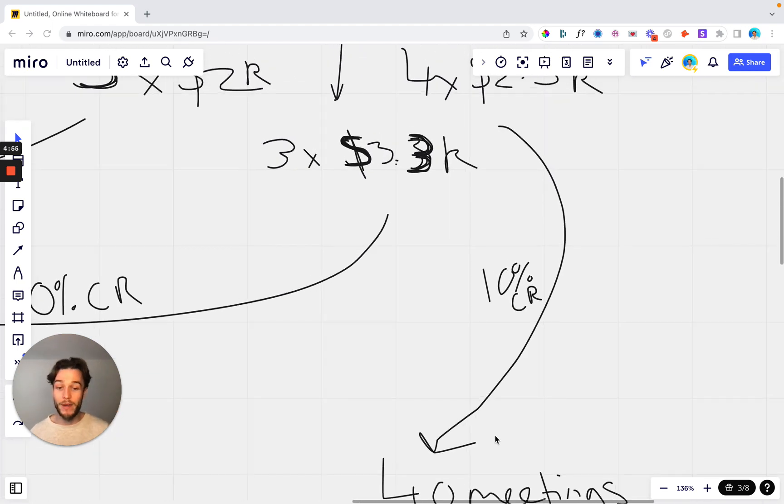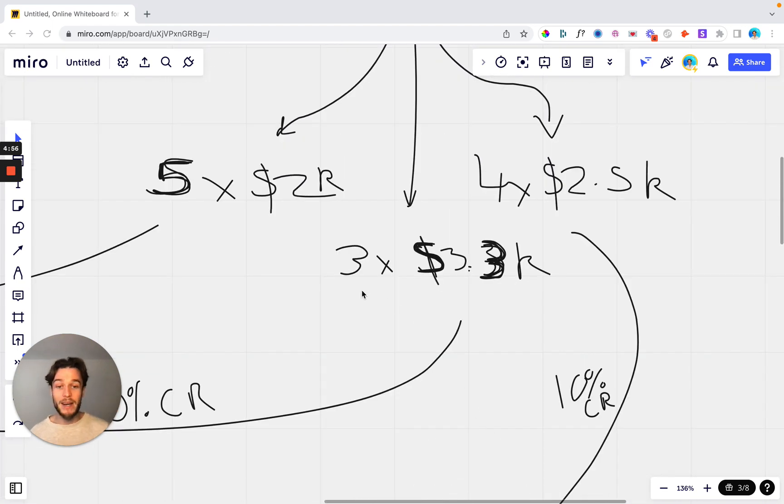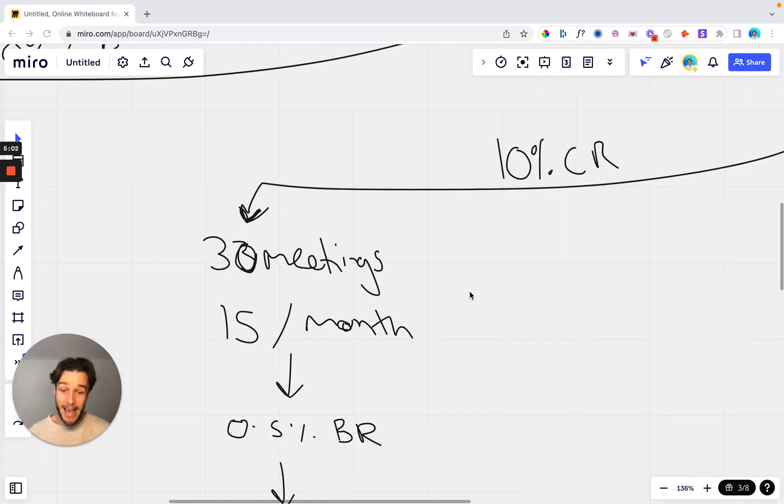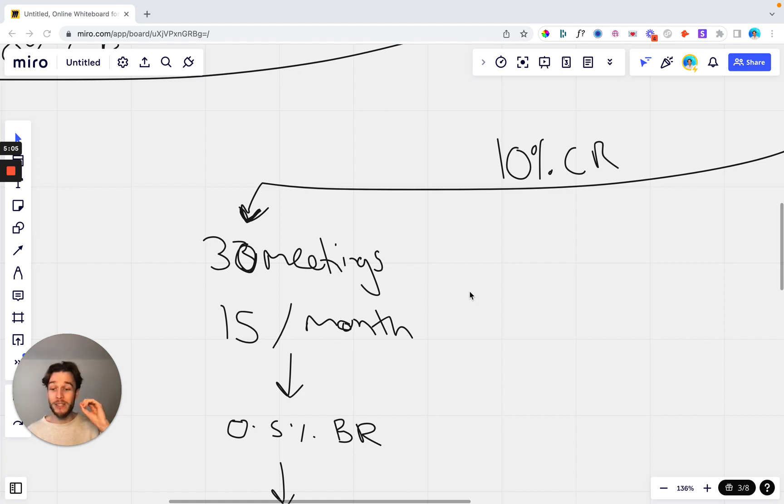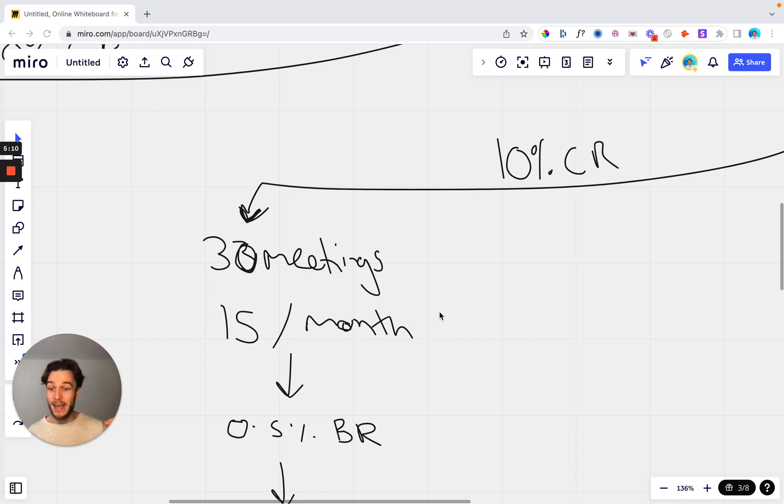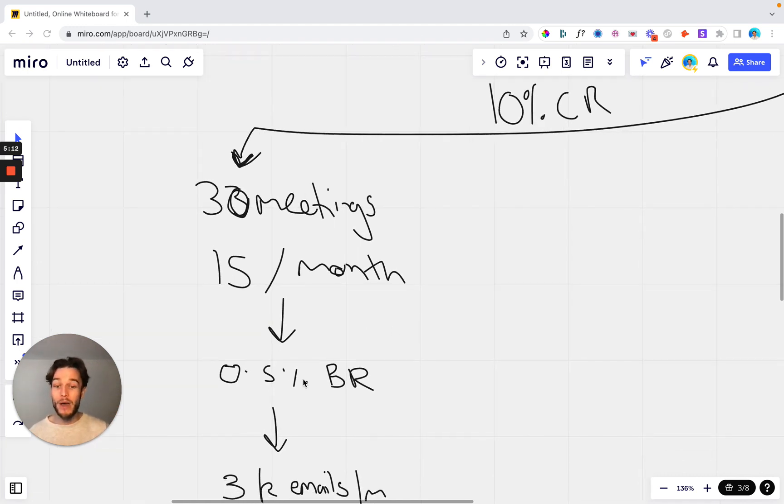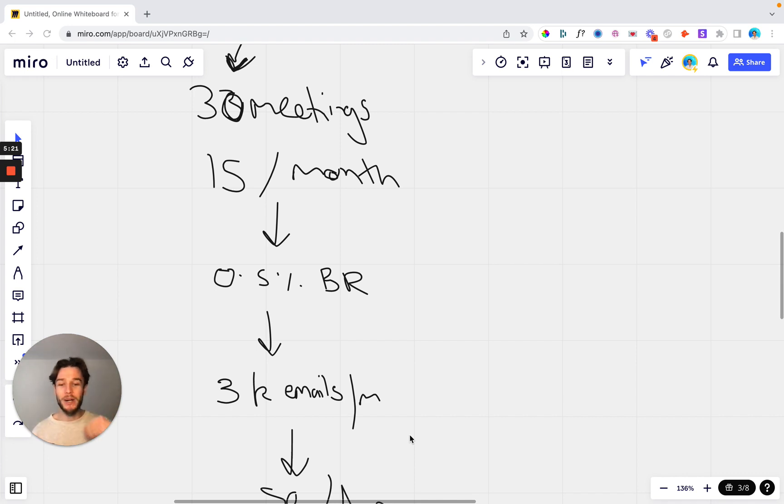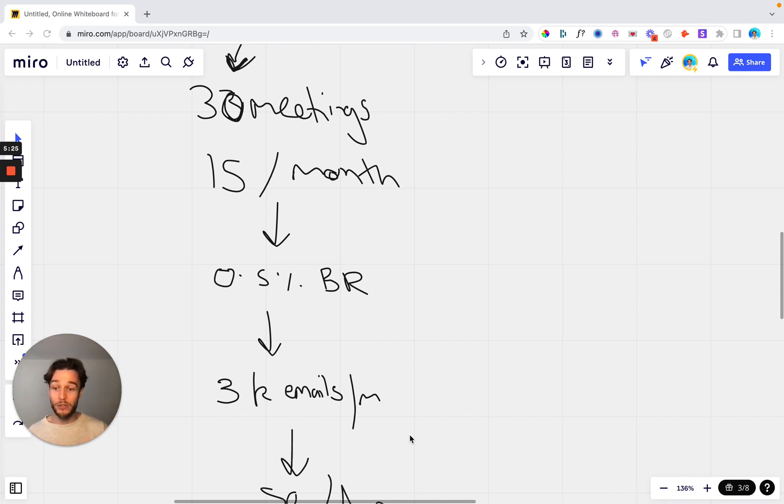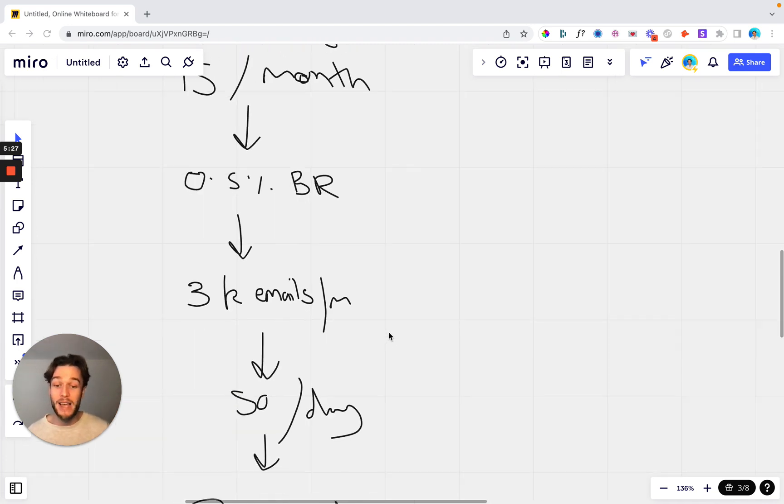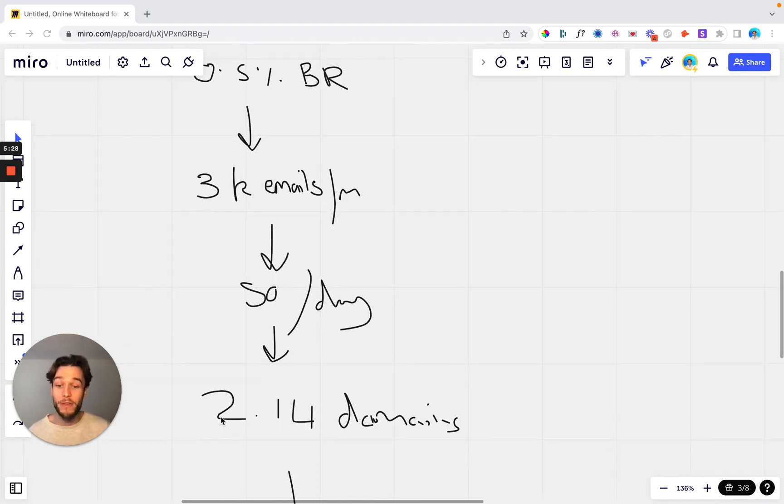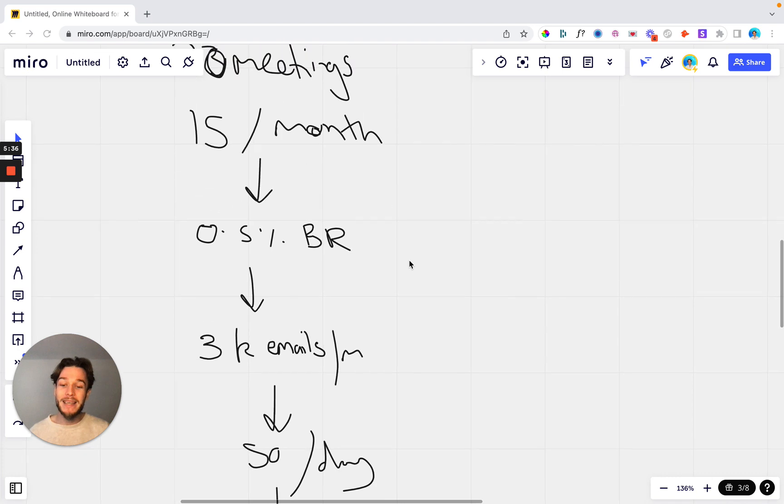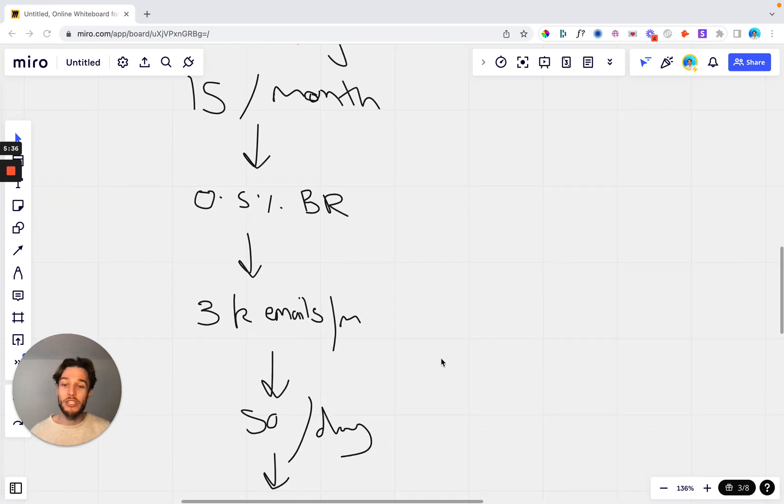And then again, another option here is three clients at $3.3k. Again, at a 10% close rate, you only need 30 meetings, which is so achievable across two months. 15 meetings per month is absolutely nothing and anybody can achieve that. Once again, at a 0.5% meeting book rate to achieve those 15 meetings, you need to be sending 3,000 emails per month or 6,000 in total. And when I say emails, I mean this is the new contacts, the new prospects that you need to reach out to. So you need to reach out to 3k new prospects every month. Again, at 50 per day, you only need an extra 2.14 domains. So if you scale up to an extra three domains, you can quite easily achieve 15 meetings per month.